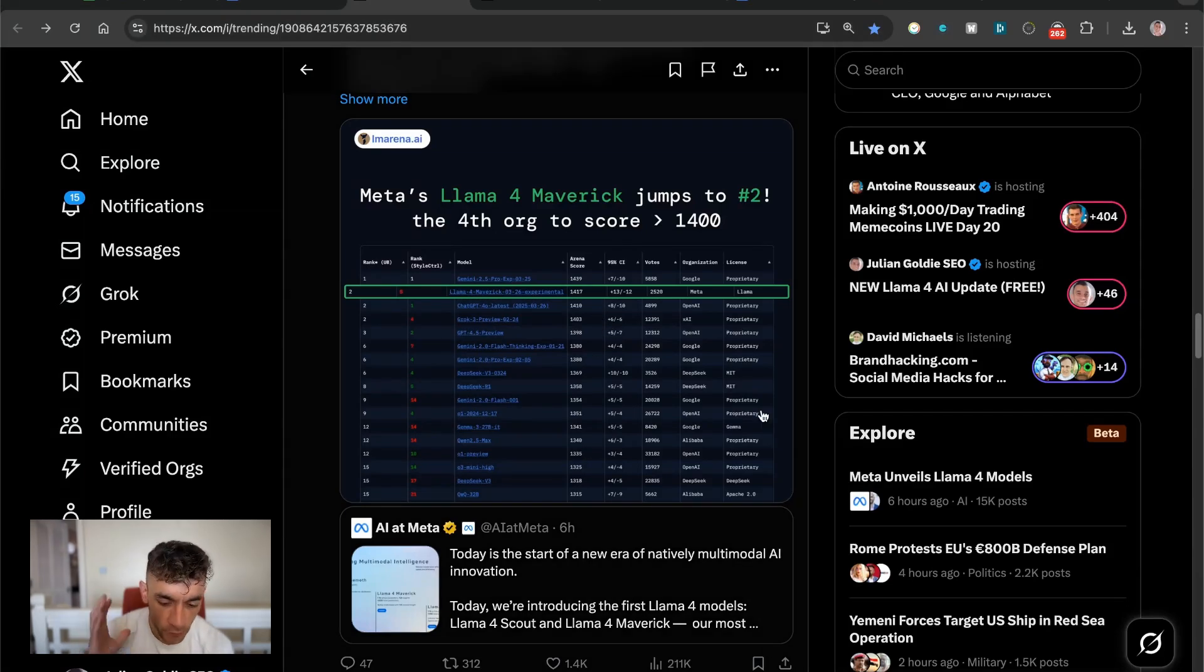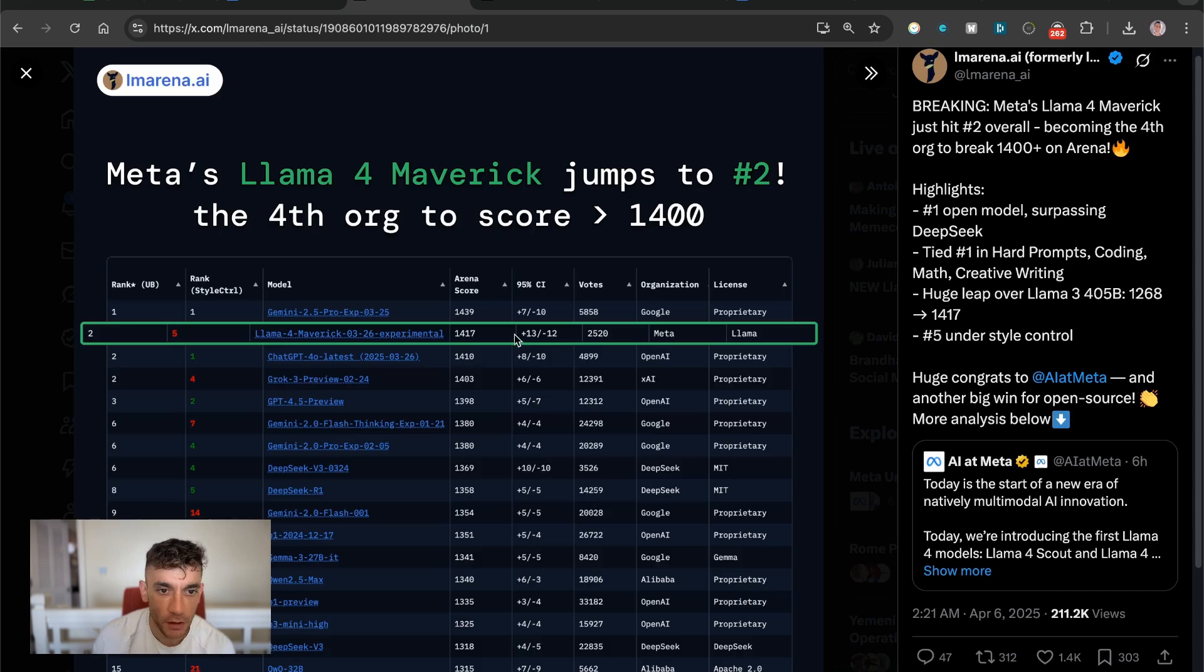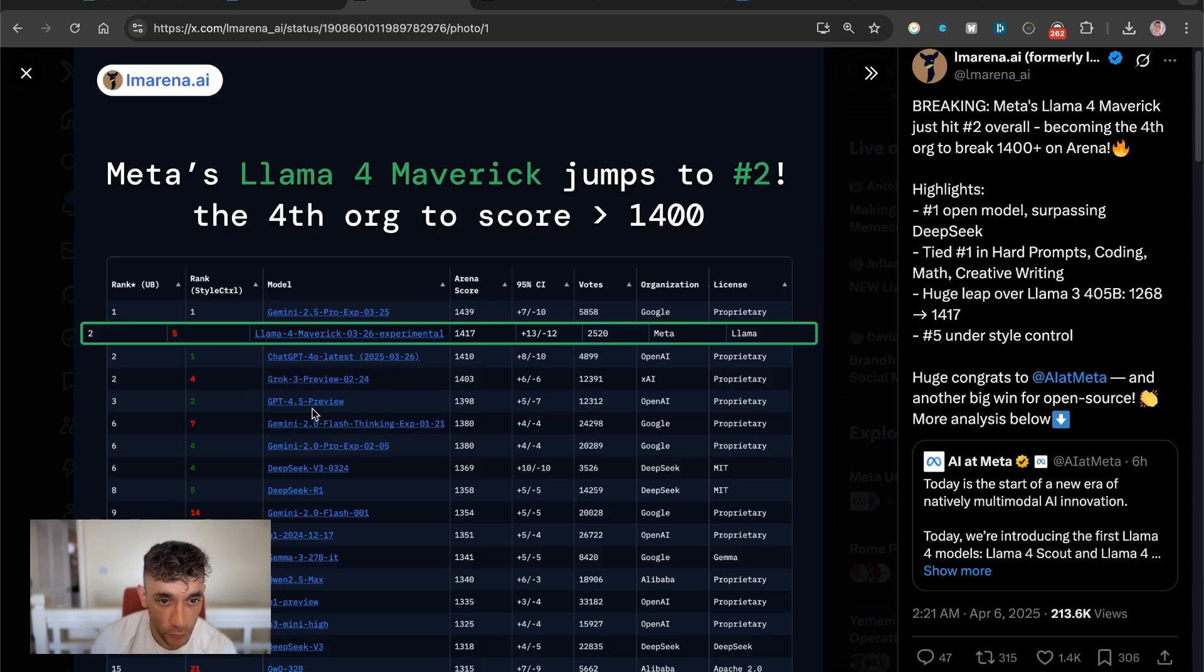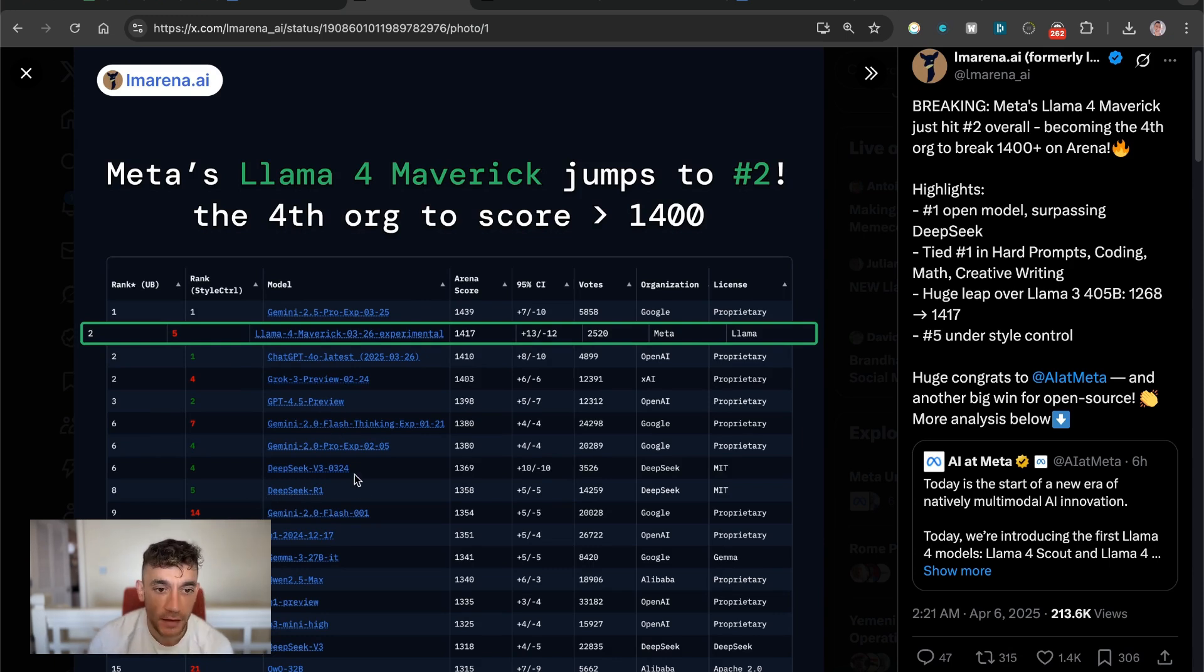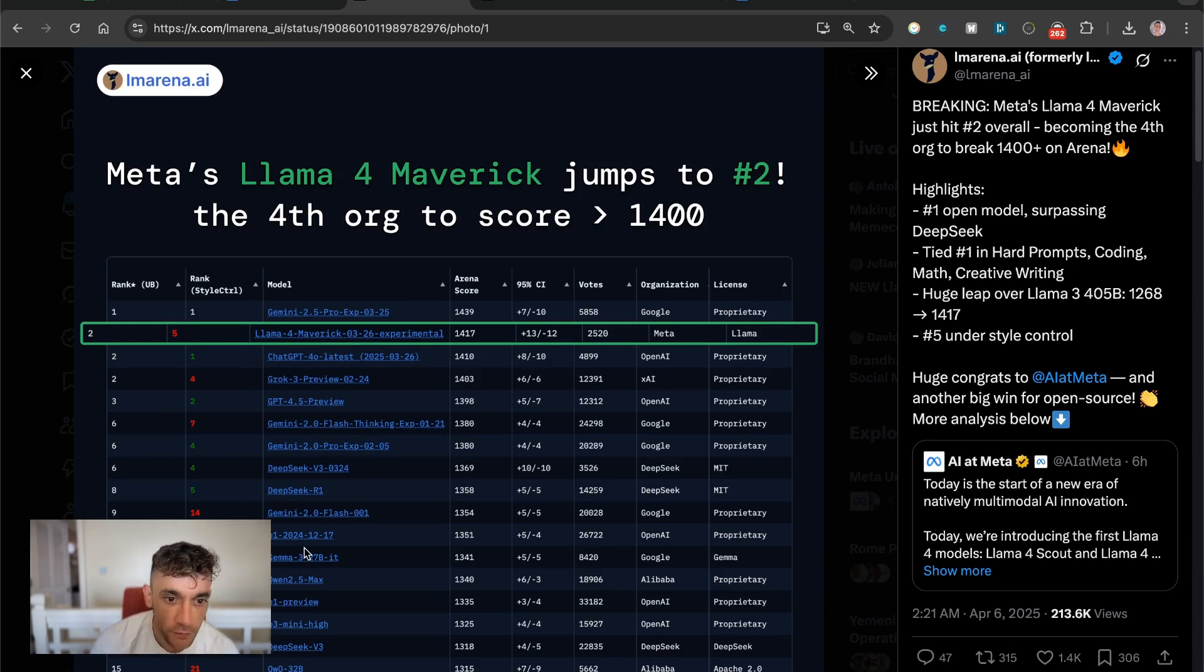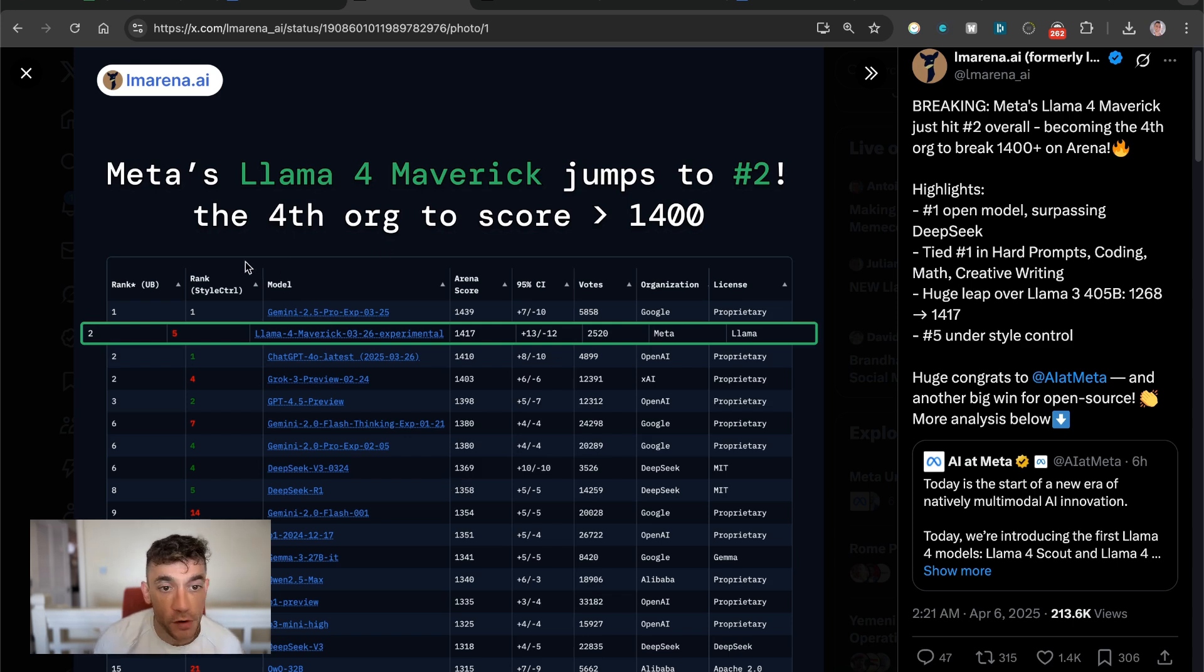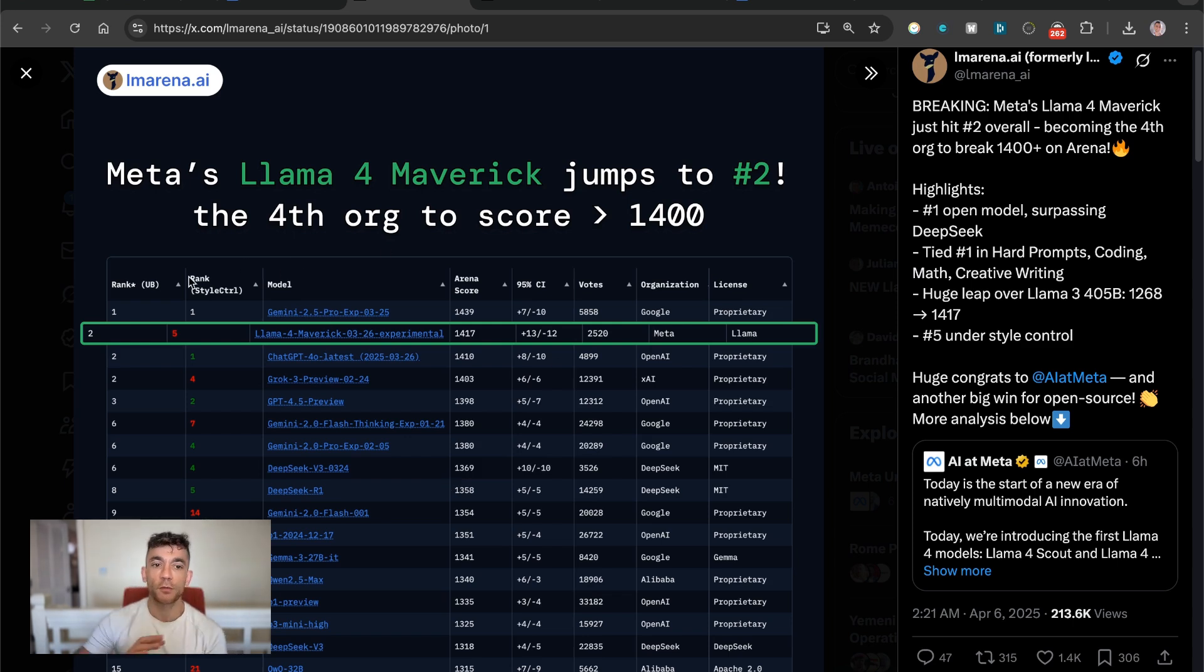Llama 4 has just been announced and according to LM Arena, it is beating ChatGPT 4O, Grok, DeepSeek R1 and Gemini 2.0, along with pretty much every other model apart from Gemini 2.5 Pro.